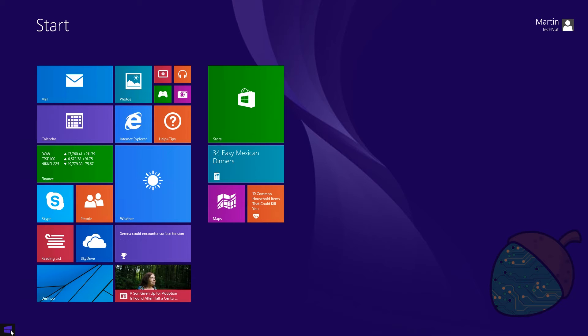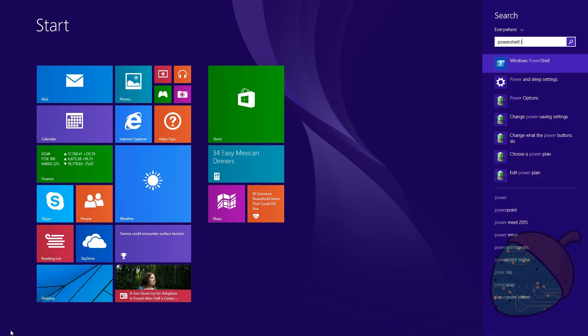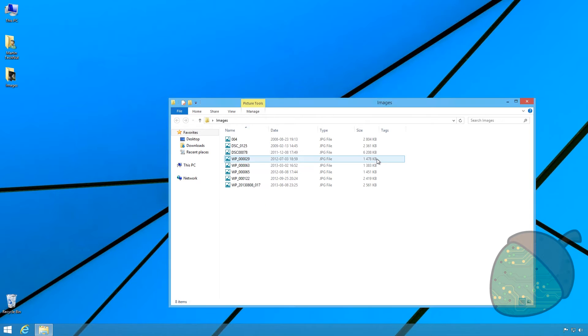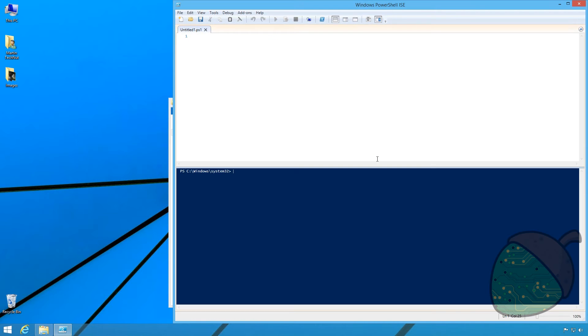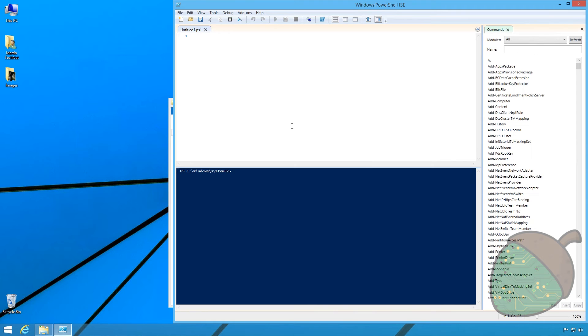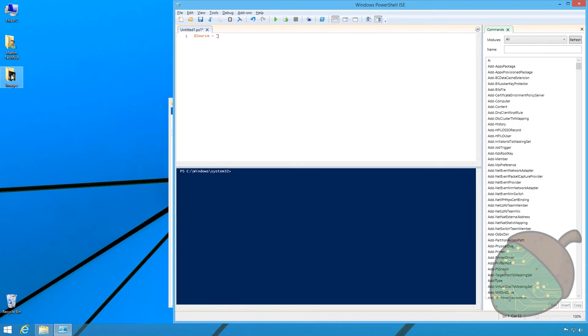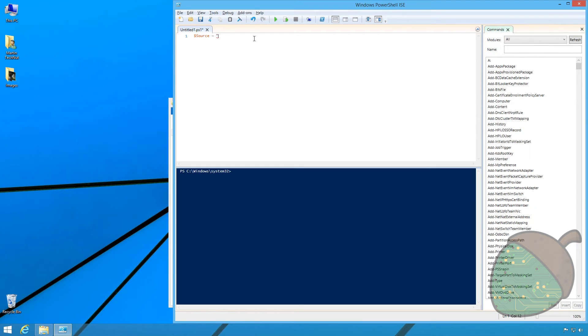First we're going to start PowerShell ISE. We're going to specify a source variable pointing to the source folder on the desktop. Just going to copy the path and paste it into the variable.